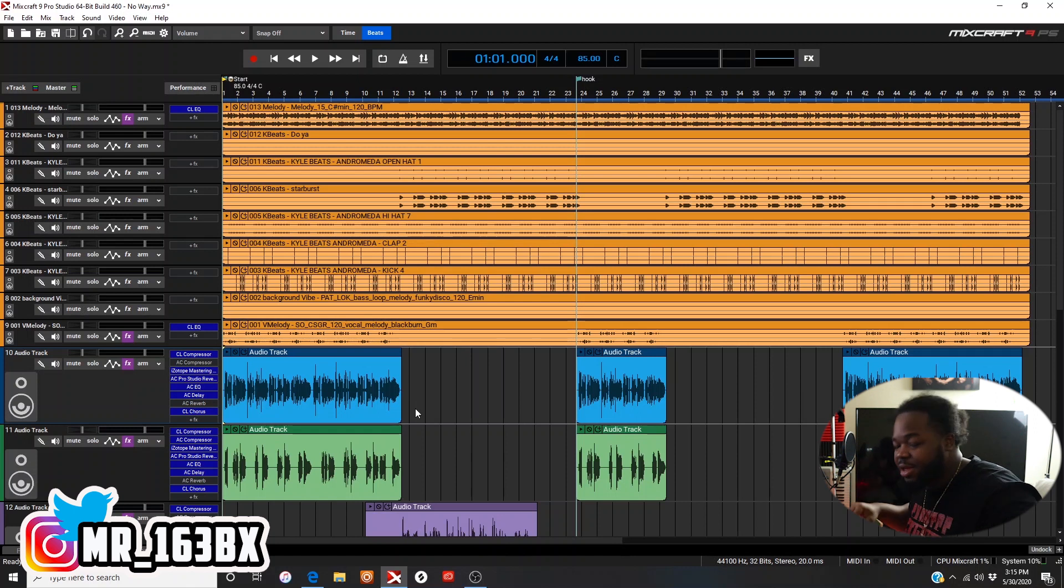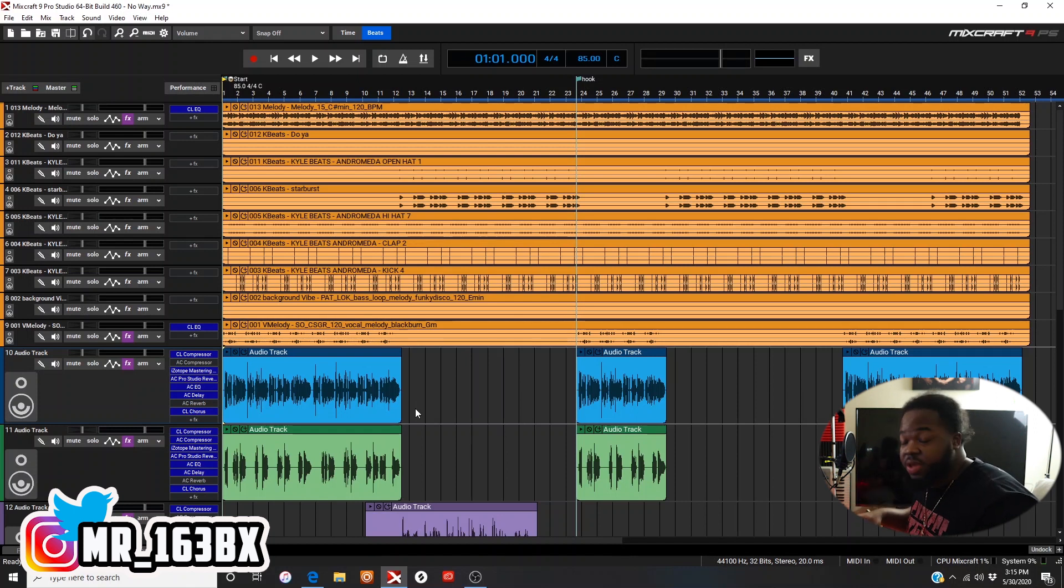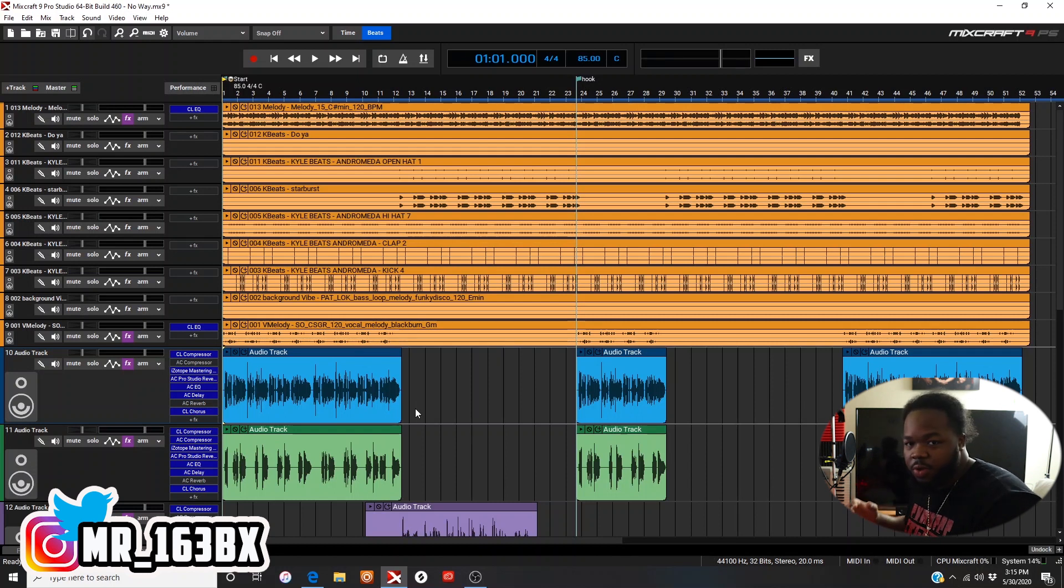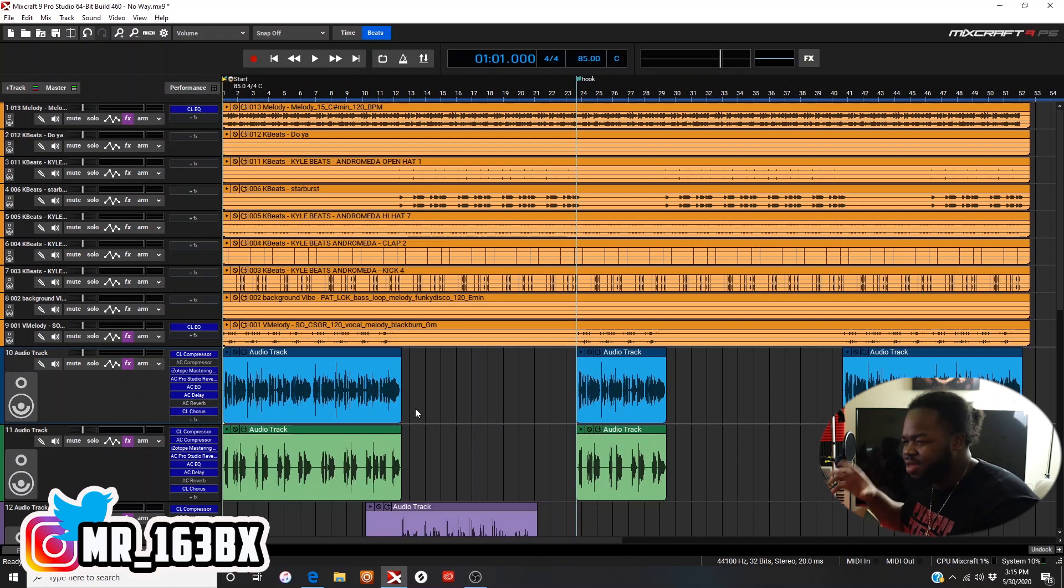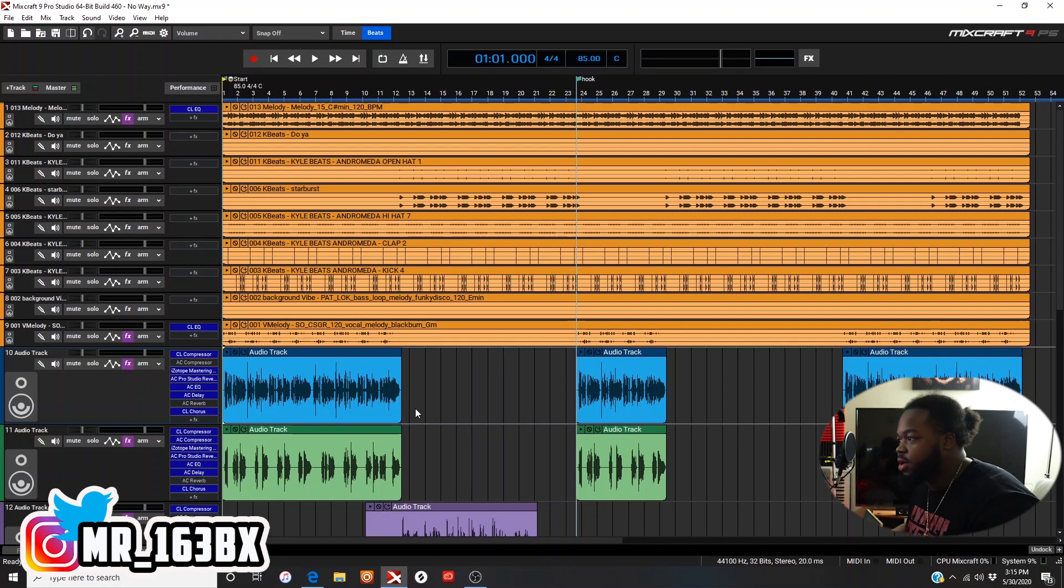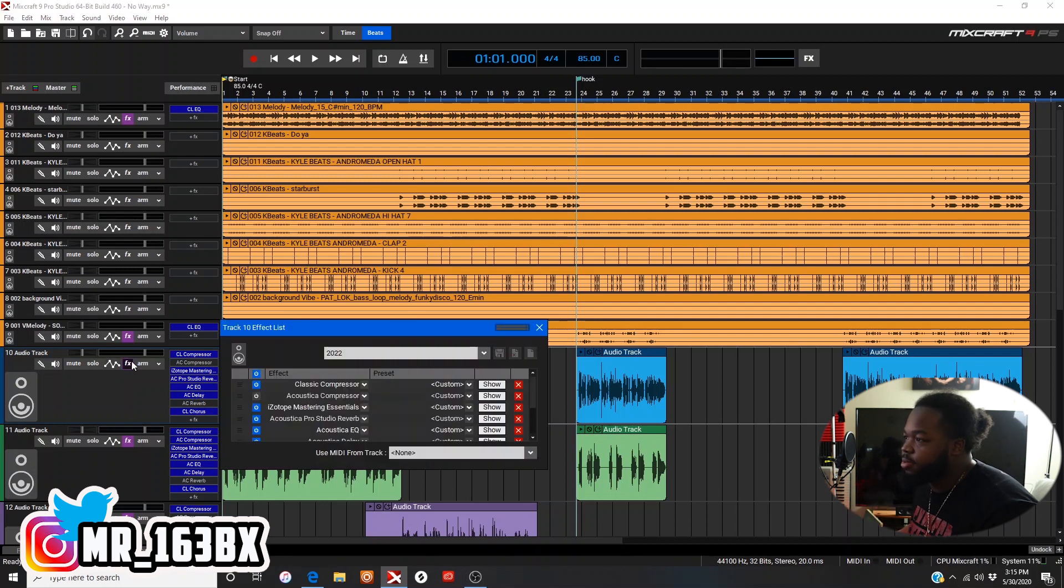I'll check it out for sure. But yeah, I got a lot of presets. Different songs require me to use different presets, so sometimes I go through because some of them won't be sounding right to me.